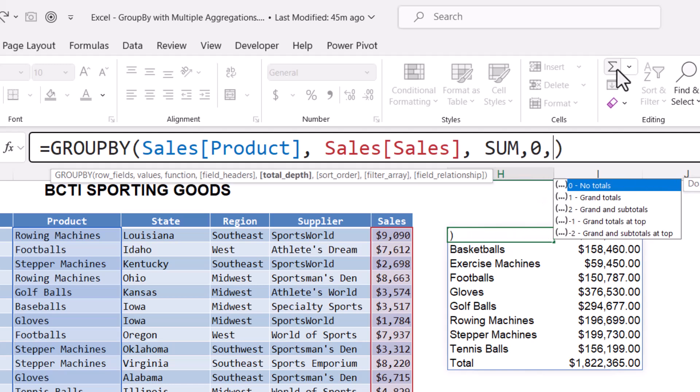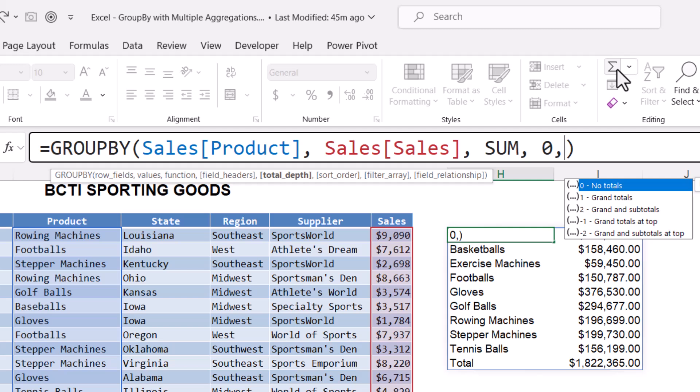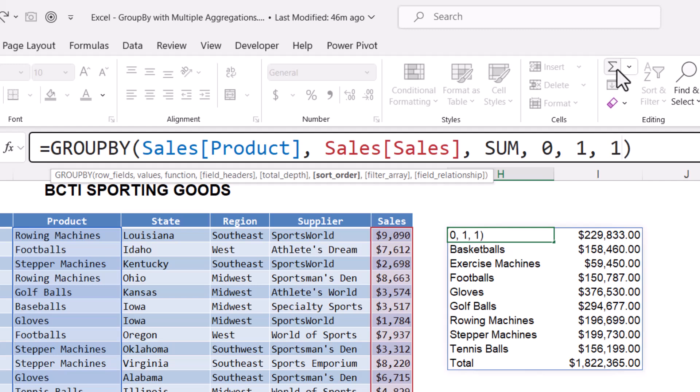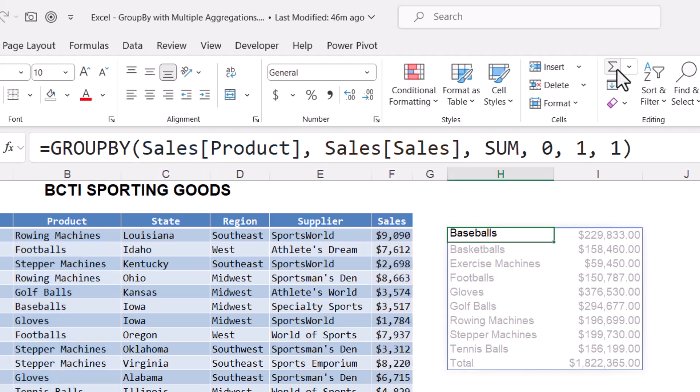Comma. Now for the grand totals and subtotals. I don't have any subtotals, but I do want to show the grand totals, and I want to show them at the bottom. So that's going to be a one. Comma. The sort order. This would be the column position of the output that I wish to sort by. If I want to sort by product, I'll put a one. If I want to sort by the sales, I'll put a two. A positive number indicates an ascending sort. A negative number indicates a descending sort. So if I put a one here, that will be an ascending sort by the first column. Hit enter.